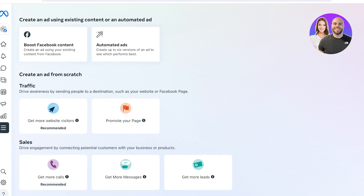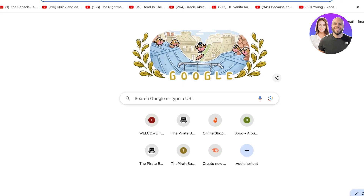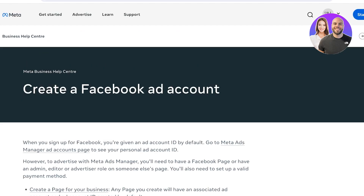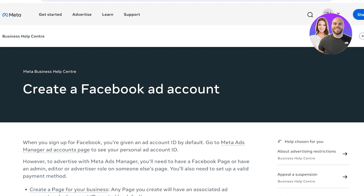From here you can choose the type of ad you want to create. However, this is not a Facebook ad account directly — after you create your campaign it will lead you to a Facebook ad account, but that might be a default ad account linked to your personal profile. Alternatively, open a new tab, search for 'Facebook ad account,' and click the second option to create a Facebook ad account. Your Facebook page icon should be showing on the top right.